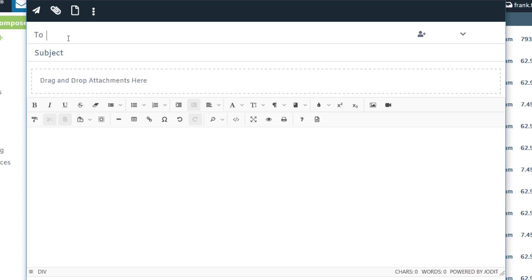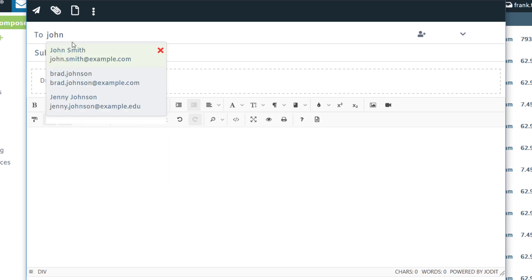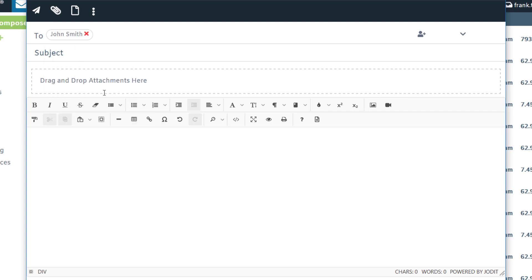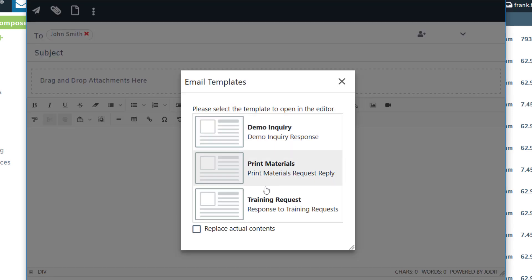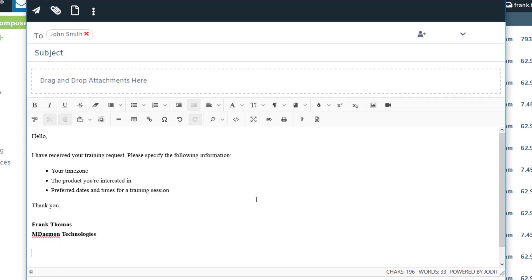Now when composing an email message, you can simply go ahead and enter in the recipient address and then click on this icon here to select a template. Enter your subject and then you can make any modifications as needed in the body of the message or simply send your message.